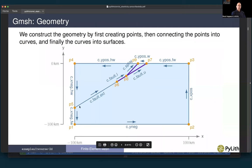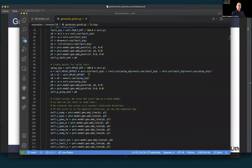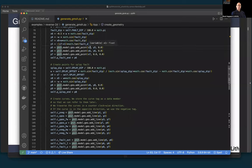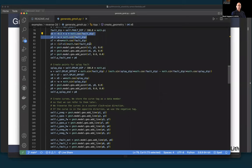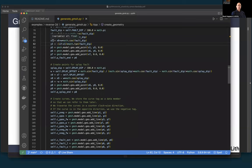Now we create our curves. All segments are straight line segments, so we use add_line, giving it the starting point and ending point. We go around the domain — for example, curve y_negative is from point one to point two. We save all curves into the local object using self-dot notation so we can refer to them when tagging geometry for boundary conditions. We create curves for the fault extension from points five to six, and a curve for the splay fault.